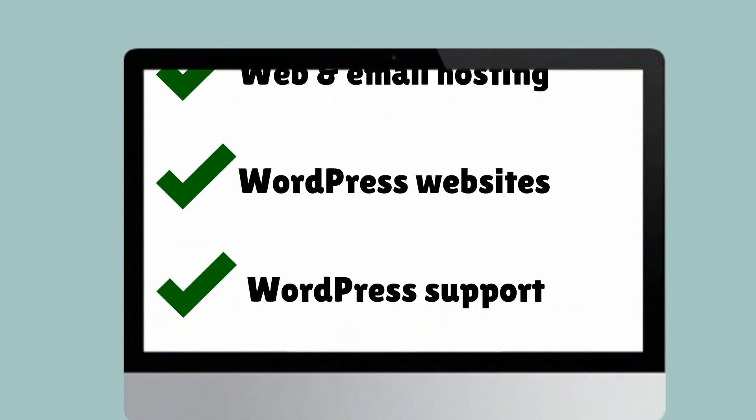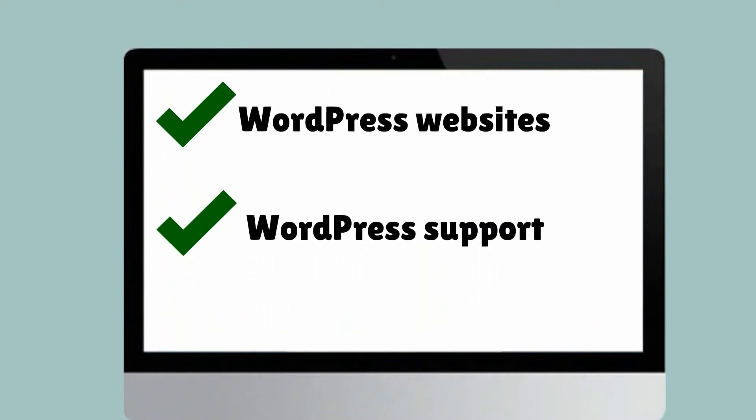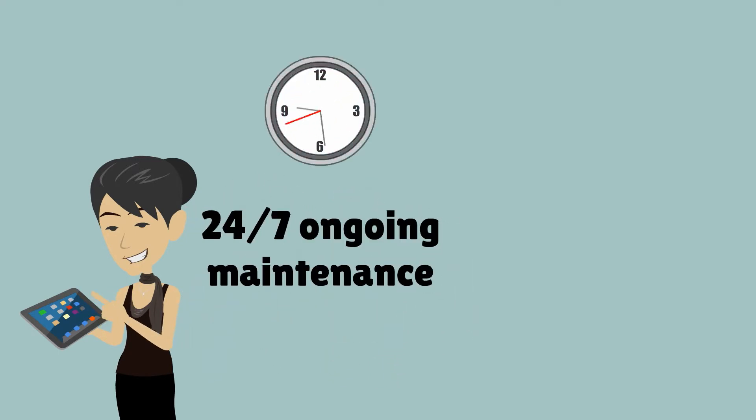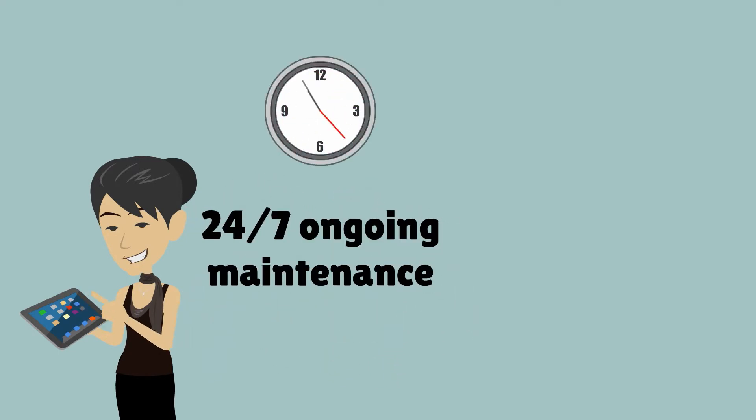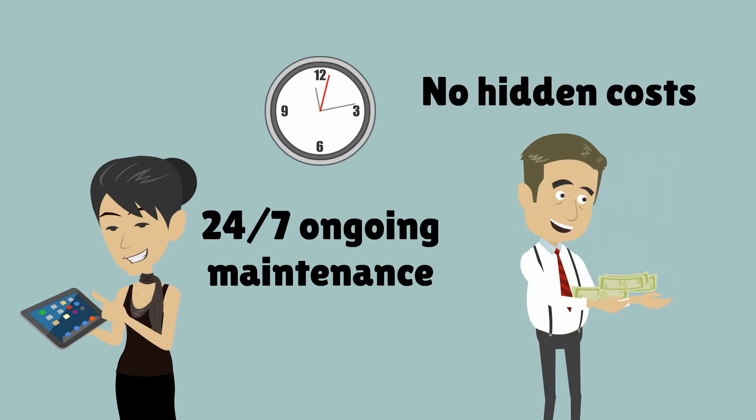Actively supporting your website with 24/7 ongoing maintenance, allowing you to request an unlimited amount of small changes to your website at a simple flat monthly rate with no hidden costs.